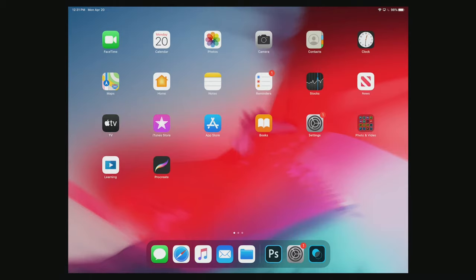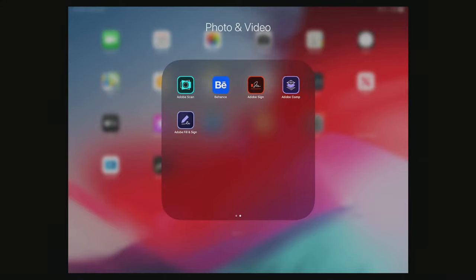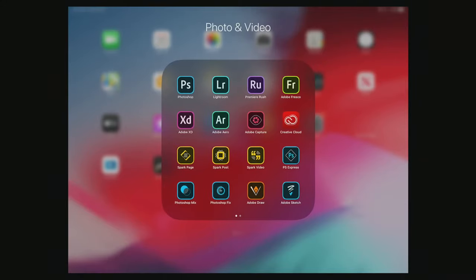As always with these workshops, I'm constantly checking the chat, so please let me know if you have any questions as we go. The applications I'm going to focus on today — I've grouped all the Adobe applications together and you can see there's a lot of them.